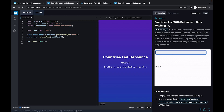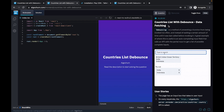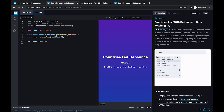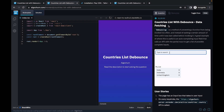It's a fairly popular problem being asked in many technical interviews these days, and it tests your core JavaScript knowledge — your knowledge around callbacks, setTimeouts, and asynchronous programming in general. So let's go ahead and start implementing debouncing.